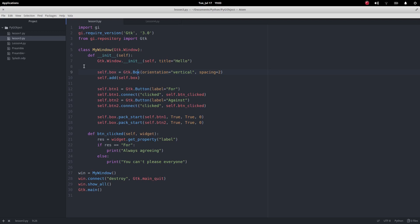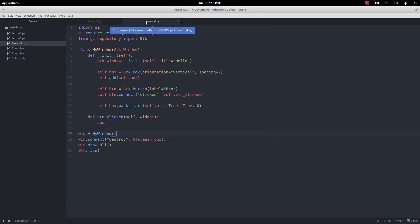So this is the code from the last lesson. What I'm going to do is I'm going to strip out the button 2 code. I'm going to strip out the button clicked code and then that leaves us with this.